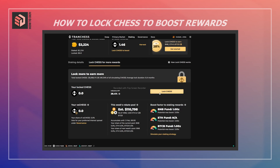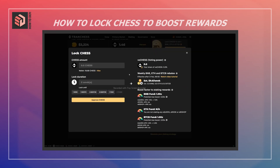Now on the staking tab, we want to go over to Lock CHESS. Here you specify the amount of CHESS that you want to lock and then specify the lock duration. You can click on these settings to specify how long your token is going to be locked up for. Notice that the longer you set it, the bigger the boost factor you get, and you can see how that changes the APR on your current staked rewards.